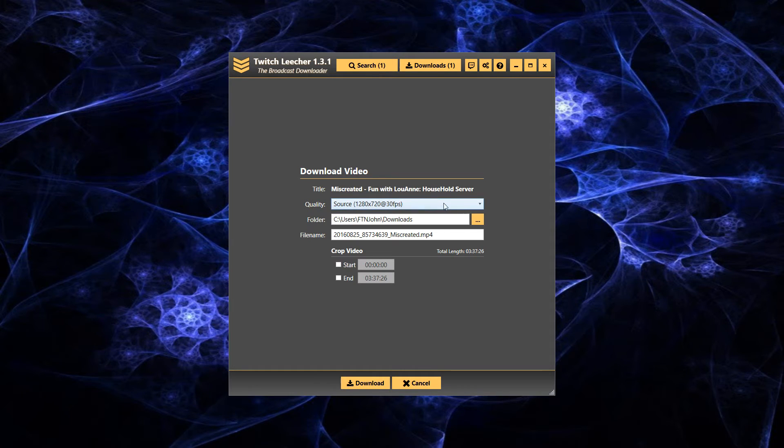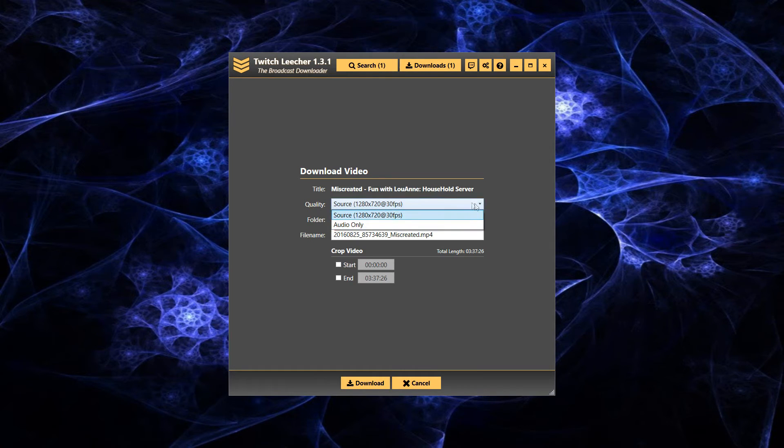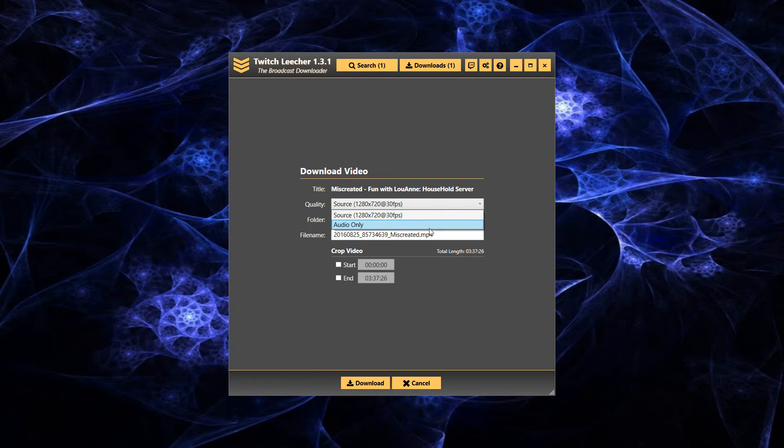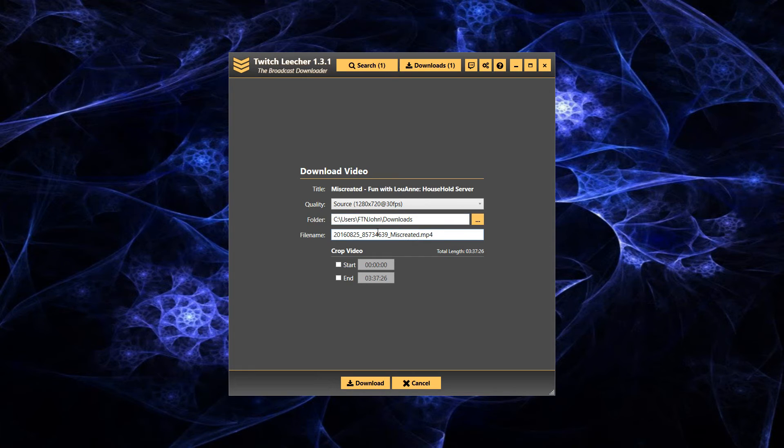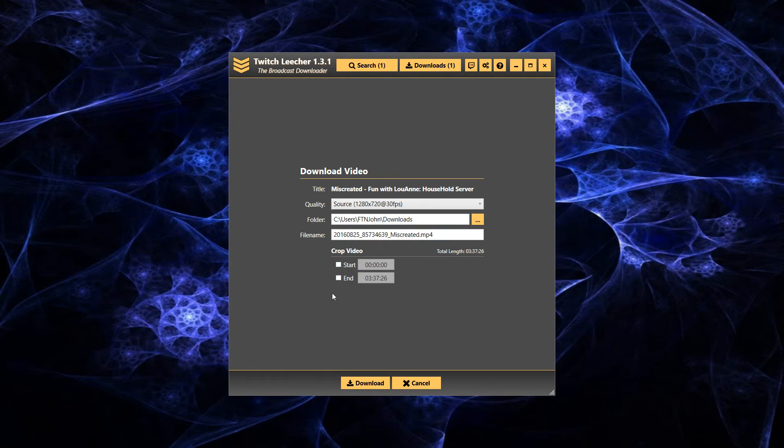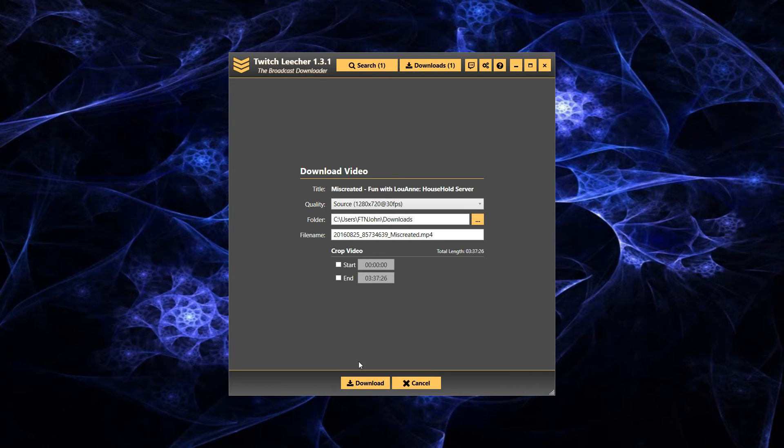And here you can choose the source quality, audio. Some streamers will have high, low, medium, and all that fun stuff. The location which it's going to download to, your file name. Then if you wish to, you can crop it right here. Especially if you just know the timestamp, like you know it's in an hour or something. You only need like 15 minutes of it. Then hit download.